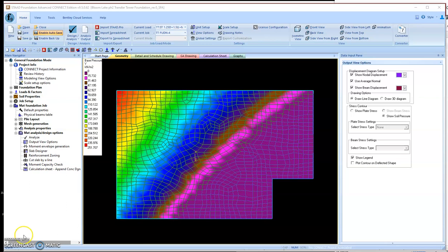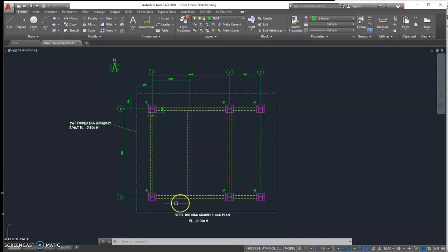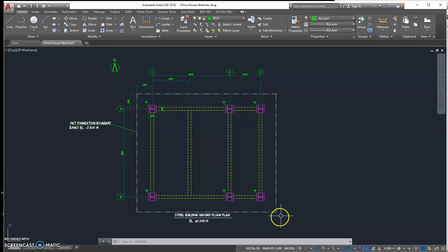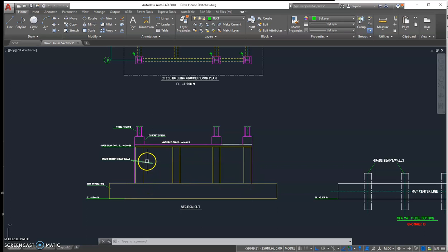Hello everyone, today I'm going to talk about how to use STAAD Pro Foundation design software to design a mat foundation. Here's an example floor plan of a steel tower building with six columns. Underneath each column there are six concrete piers going down three meters, connecting to a mat foundation. Below is the section of this foundation, and between these concrete piers I've added some grid beams or grid walls to increase the